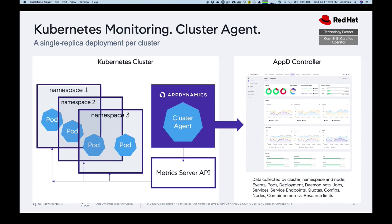It will also inform an out of the box dashboard that gives you visuals as to the overall status and health of your cluster, which I'll demo in a second.